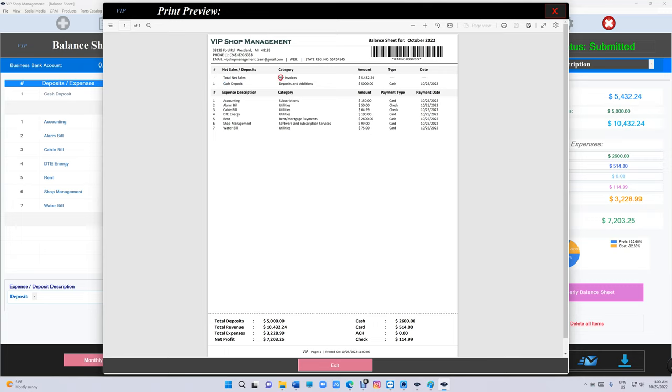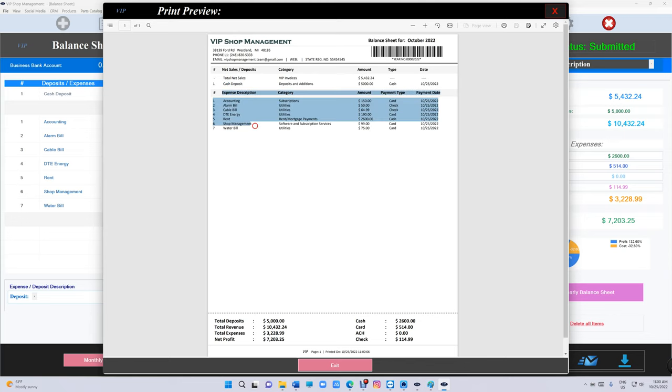Basically, we want to start with deposits and additions - your net sales. If there's any deposit, then we'll put the expenses, and then this is your net profit right here.